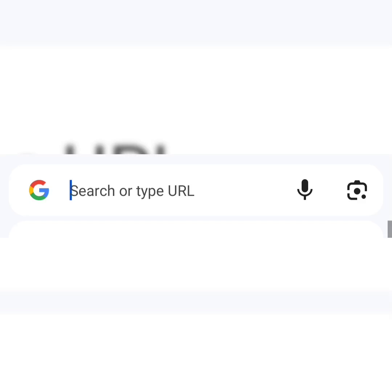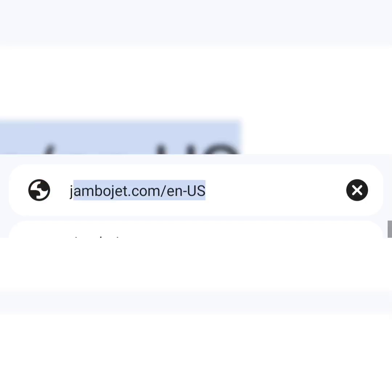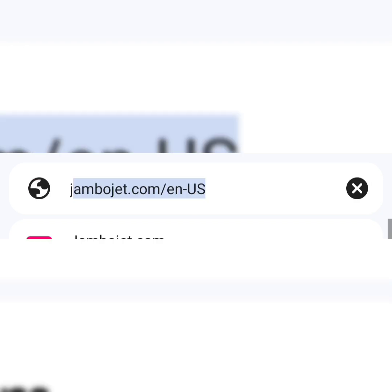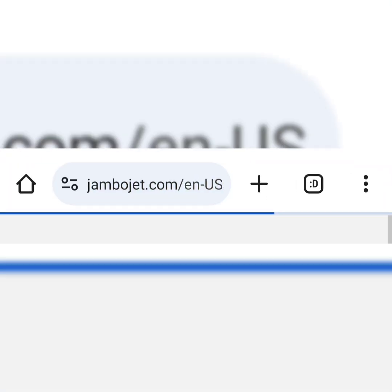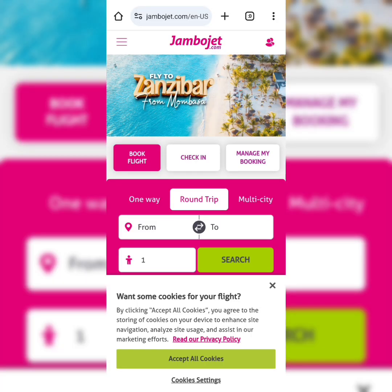Greetings. I would like to take you through a tutorial on how to book a Jumbo Jet flight in Kenya. Do a Google search for Jumbo Jet and this will redirect you to the Jumbo Jet home page. Once you're there, you can see a few options: book your flight, check-in, or manage my booking.